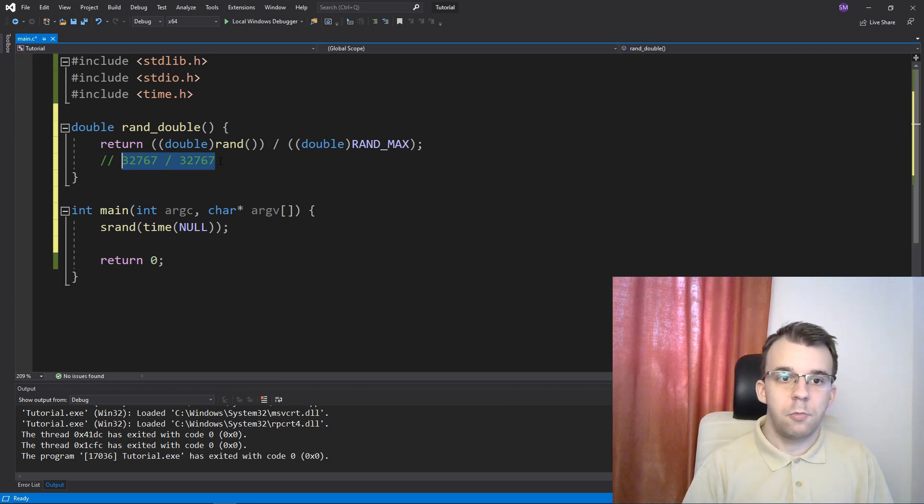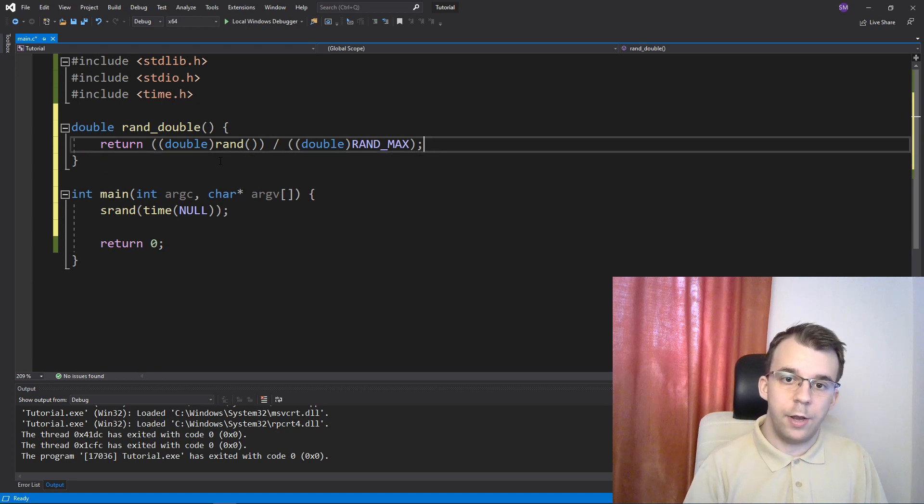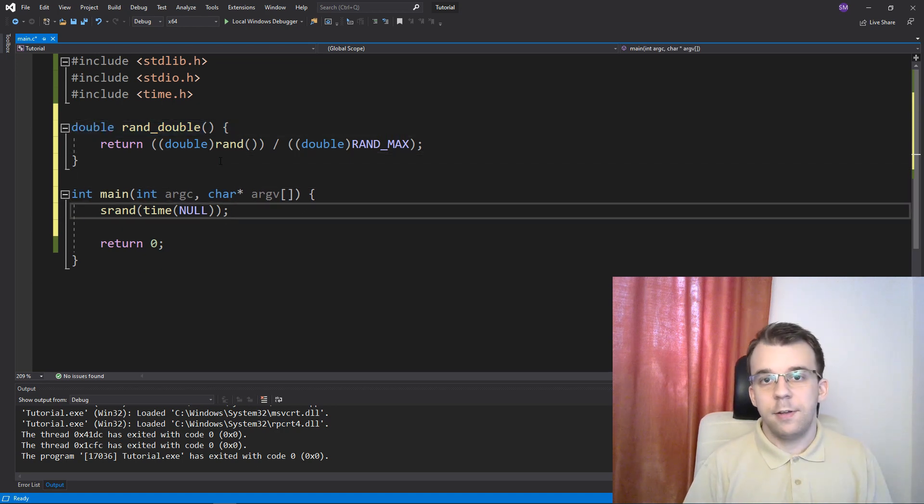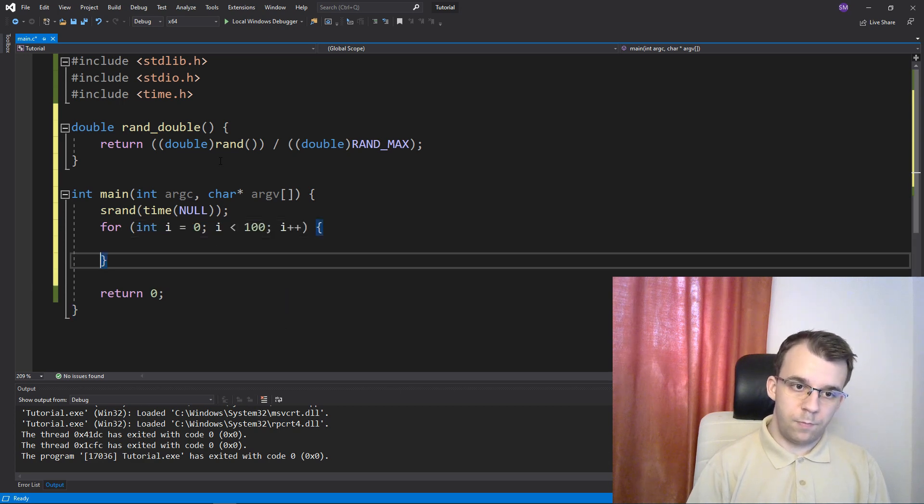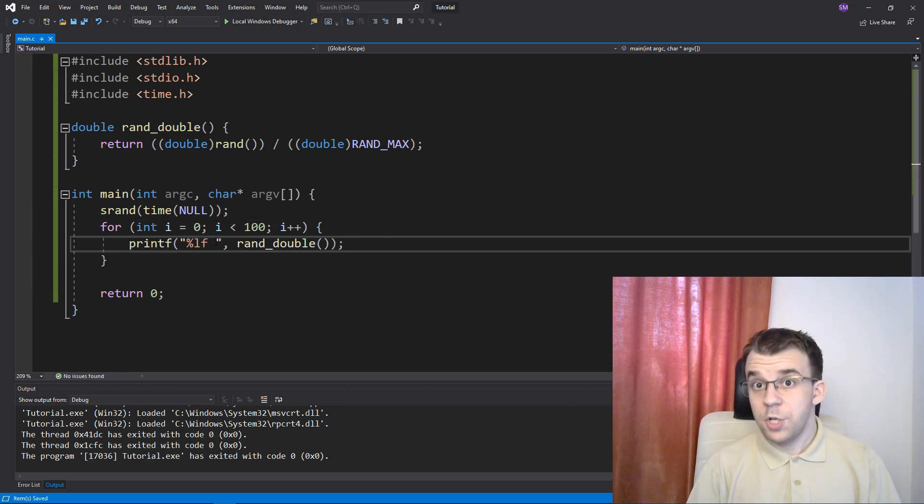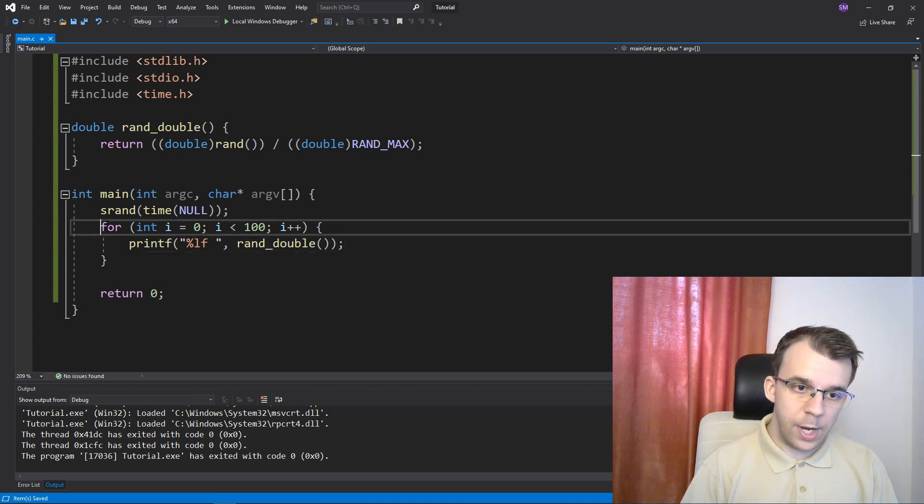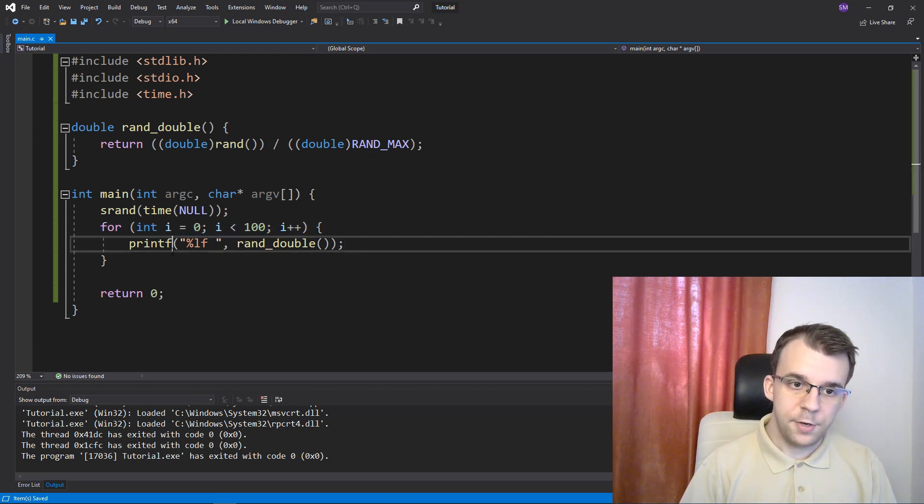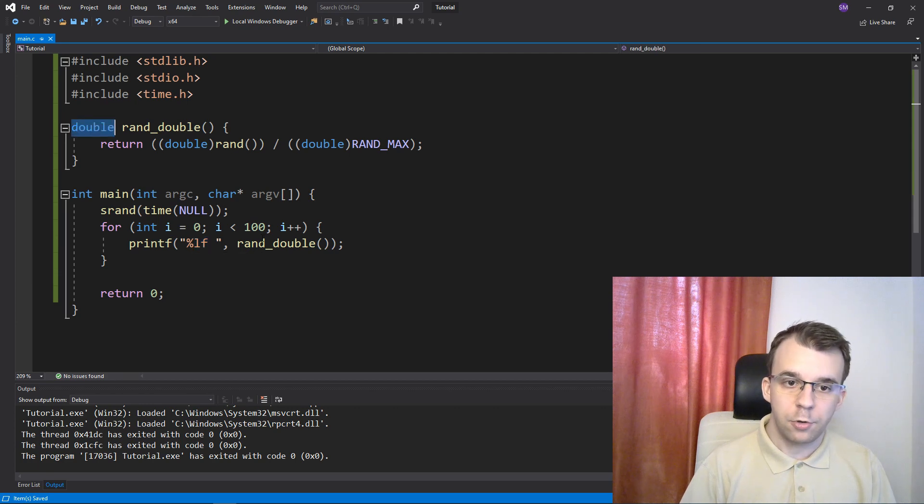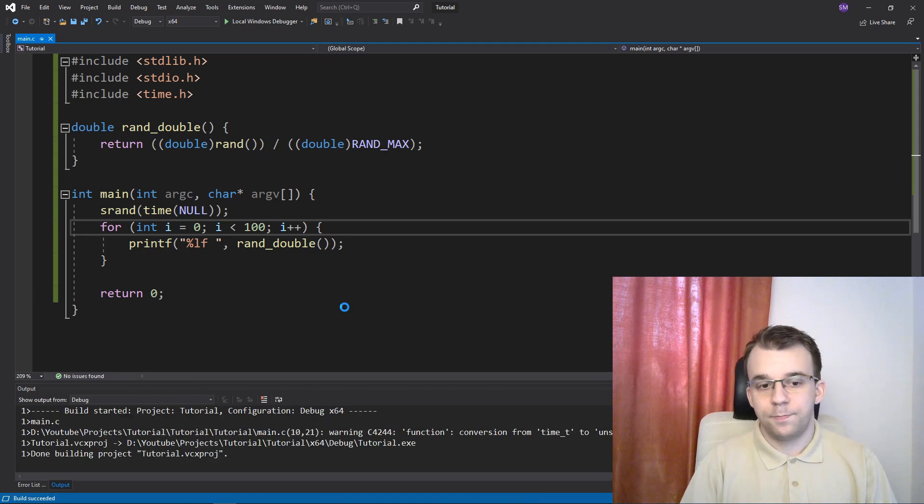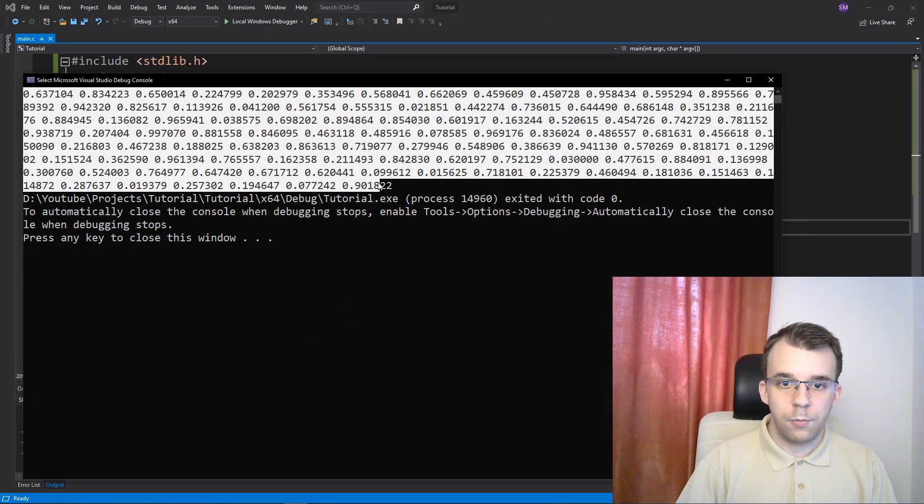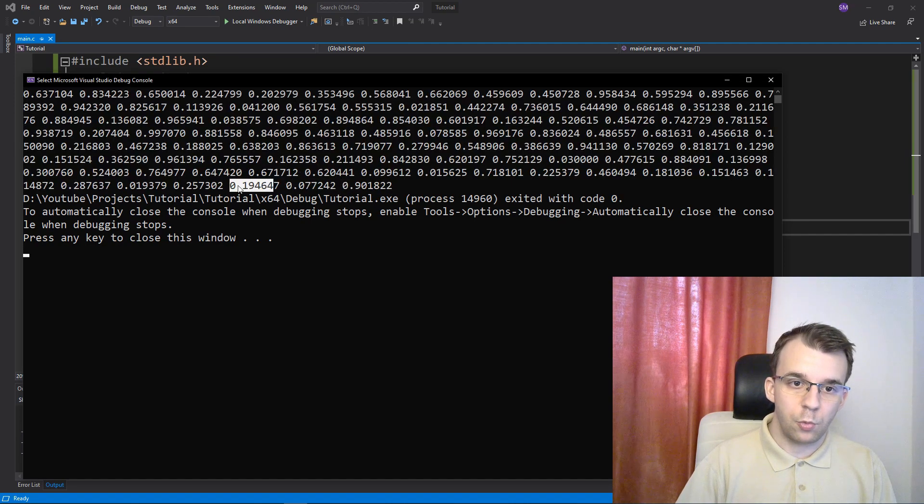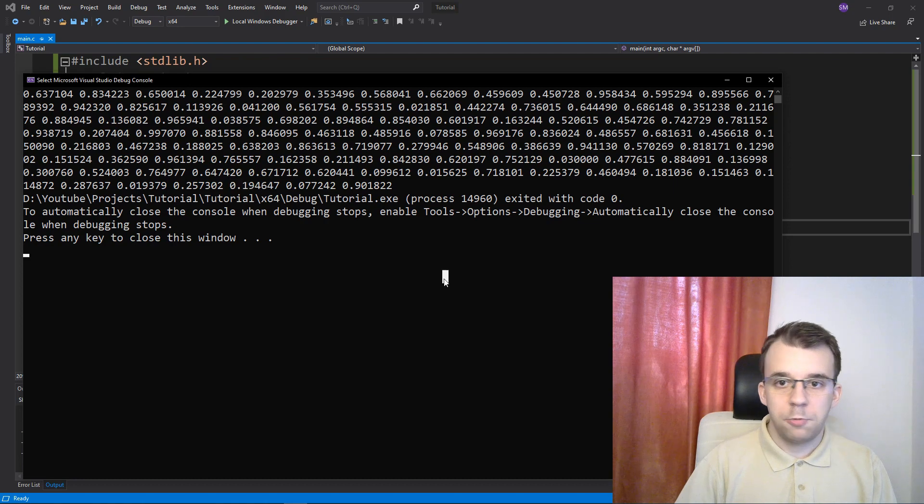So we can get a number between 0 and 1, a floating point number. So to test this, I'm going to just run a for loop here, just like so. So we have a for loop of 100 iterations, and we're using %lf because I'm using a double. If you were to use a float, you should use %f here. Okay, if I run this, I'm just going to get numbers between 0 and 1, as you can see here. We get 0.9, 0.7, 0.19, and it's pretty nice.